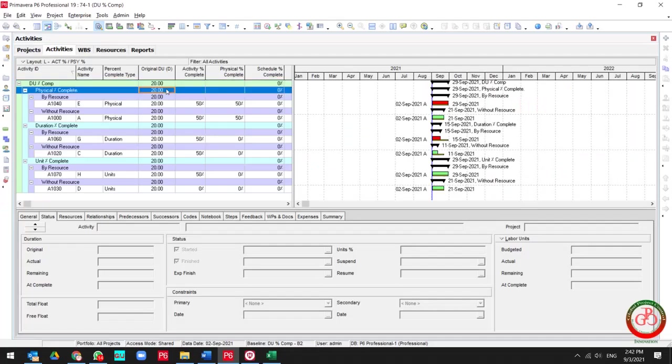Hello and welcome to another Primavera P6 lesson by Global Project Control. In this lesson we want to talk about how duration percent complete type formula works in Primavera P6.